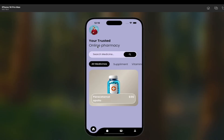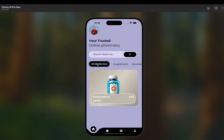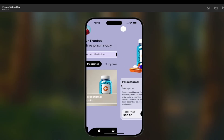On the home page, you can see the user image, 'You are trusted online pharmacy,' and a search text field where the user can search for any medicine. There are categories like all medicines, supplements, vitamins, and herbal. When you select a category like vitamins, it simply shows the vitamin products. This is how you can select a respective category and view all related medicines.